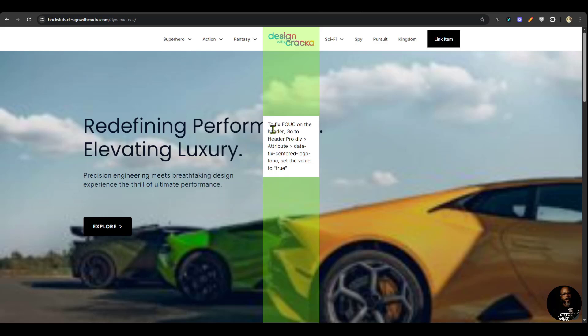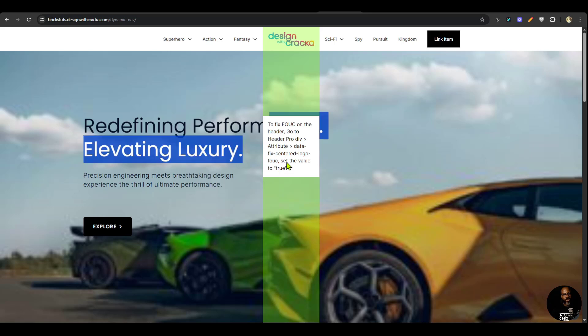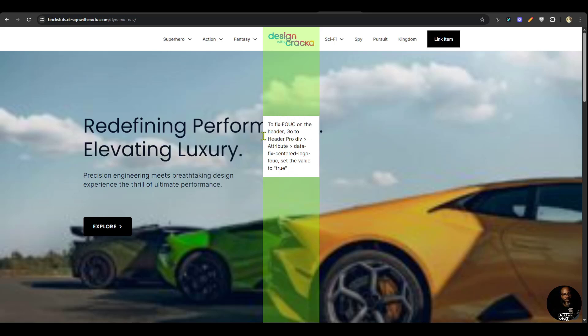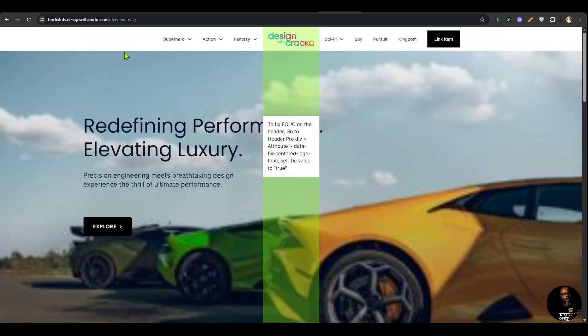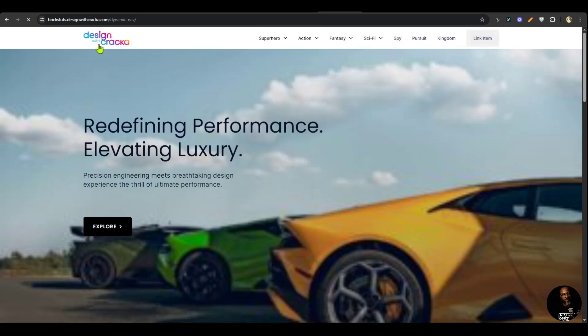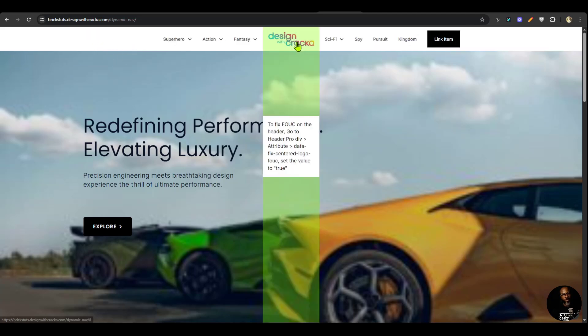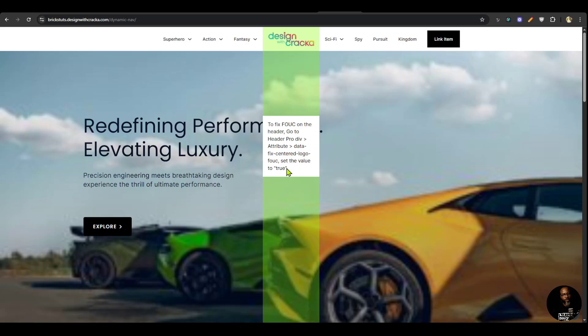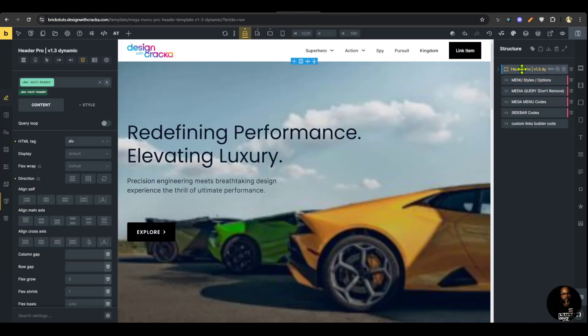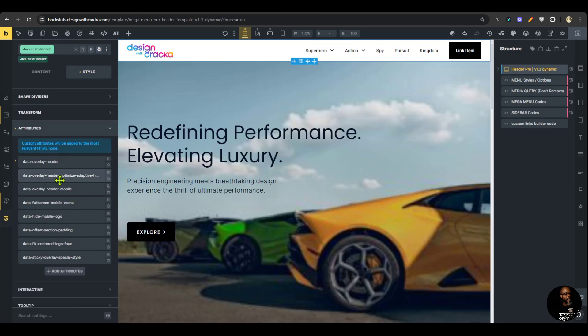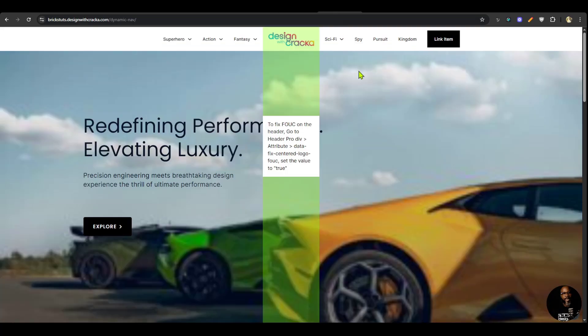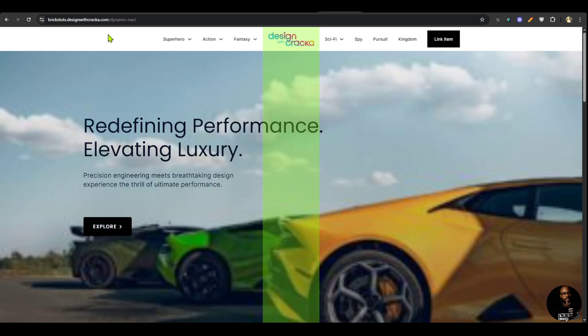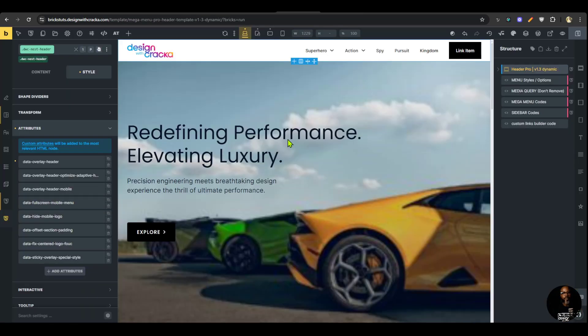It helps you to know whether your logo is centered or not. There is a message here that says to fix a flash of unstyled content on the header and it gives you the instruction of what to do. The reason this message is here is because when you are centering the logo, you'll see a short flash. You can see that it takes a little bit of some seconds before it is centered. To fix that you have to go to the header pro div and set these attributes to true. This attribute should only be set to true when the centered logo is enabled. Once that refreshes we don't have that flash again and the message goes.